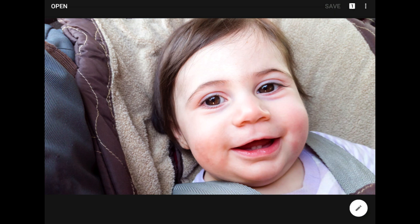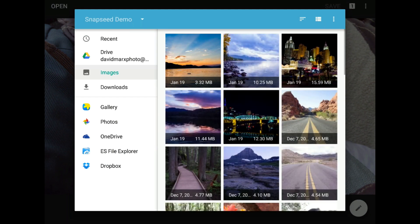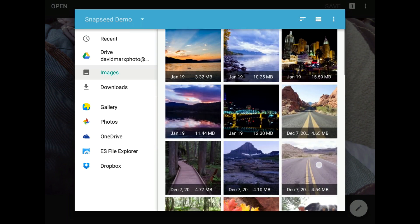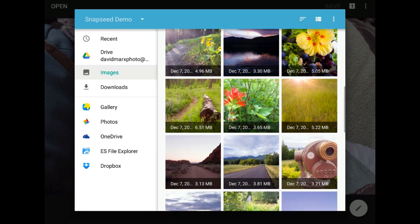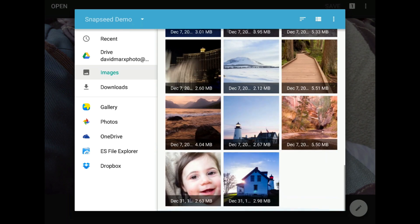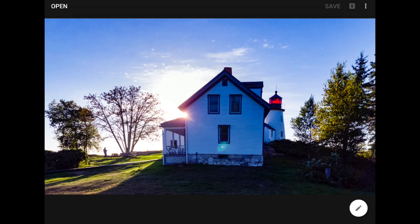Now, most tutorials on this tool would end here, but I need to be honest with you — Snapseed's healing tool is incredible when it works, but it's not always going to work well for you. I'm going to bring up this image from the Burnt Island Lighthouse on the coast of Maine, and show you where the healing tool is likely to be successful and where it's likely to fail every time.